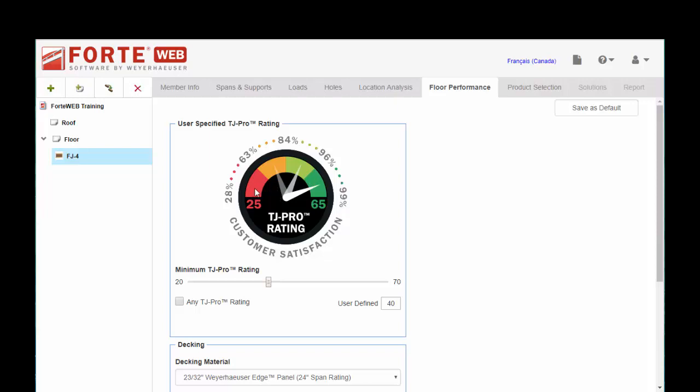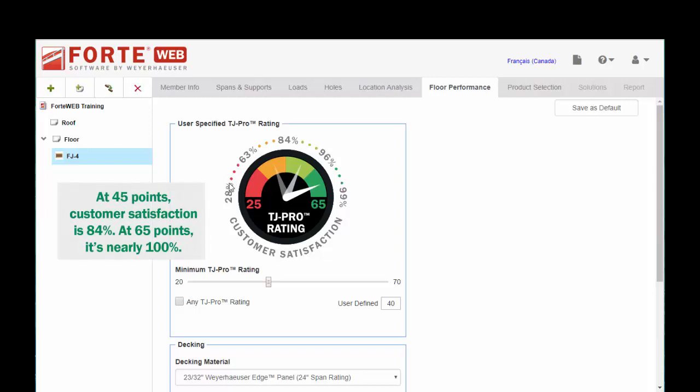A Pro Rating of 25, while that joist may meet code for deflection, only maybe about 30% or so of customers think that is a satisfactory floor.